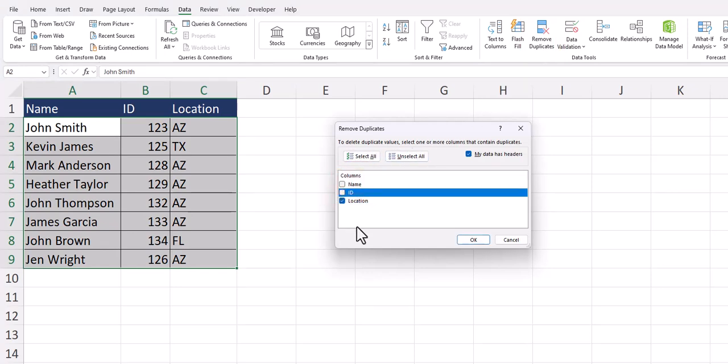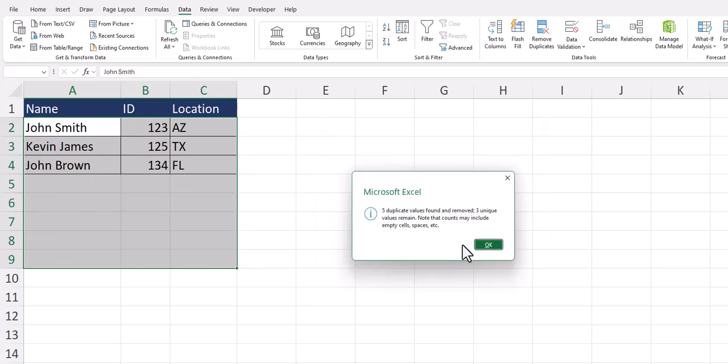You'll see visually that most of my employees are located in Arizona with only a couple located in other states, one in Texas and one in Florida. So now that Excel is only checking for duplicates in the location column after I select OK, Excel will remove all the duplicate entries from that column.